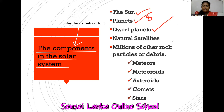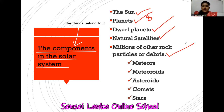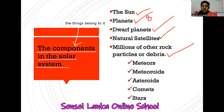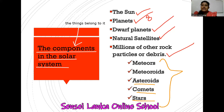Then there are dwarf planets — they have similarities to normal planets but also some differences, and we can learn about them in future lessons. Then there are natural satellites. There are also millions of rock particles and debris in our solar system. Examples include meteors, meteoroids, asteroids, comets, and stars. These are the rock particles and debris. In my future videos I will come with explanations for all of these things.